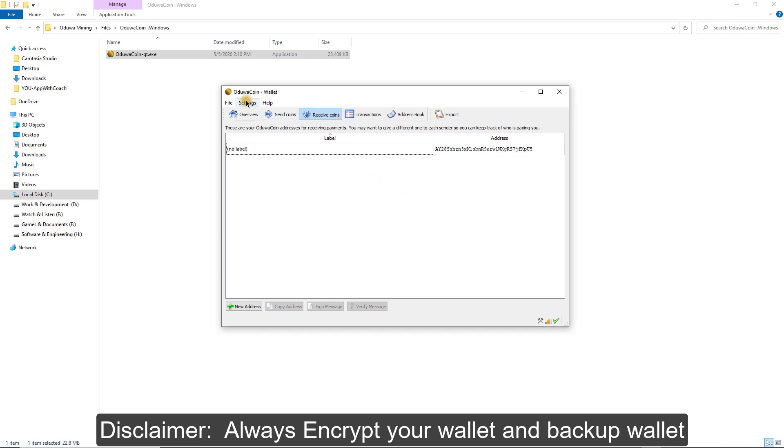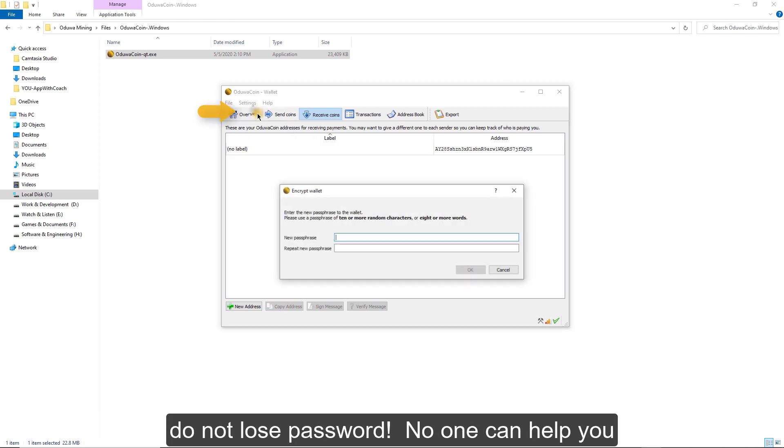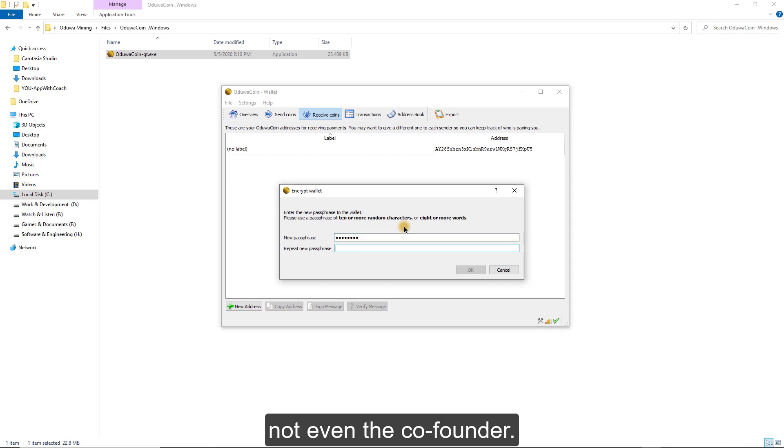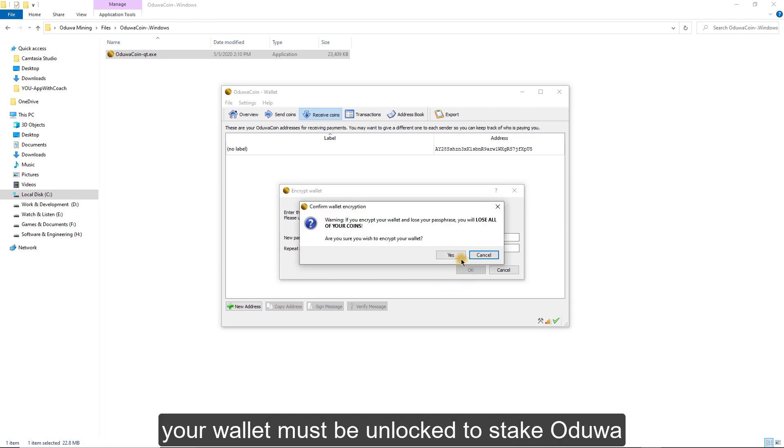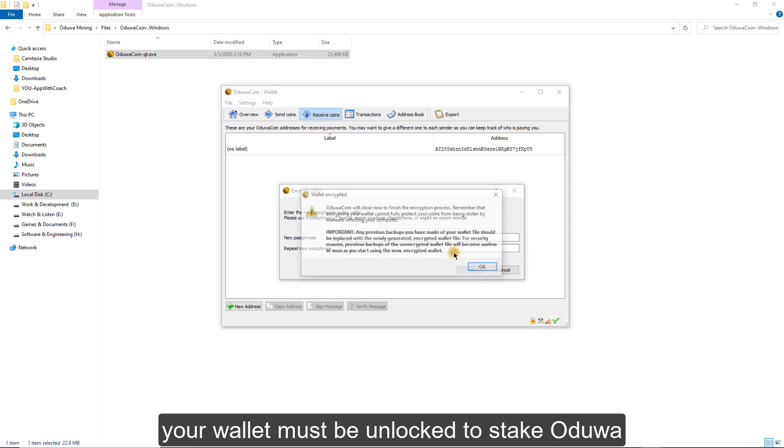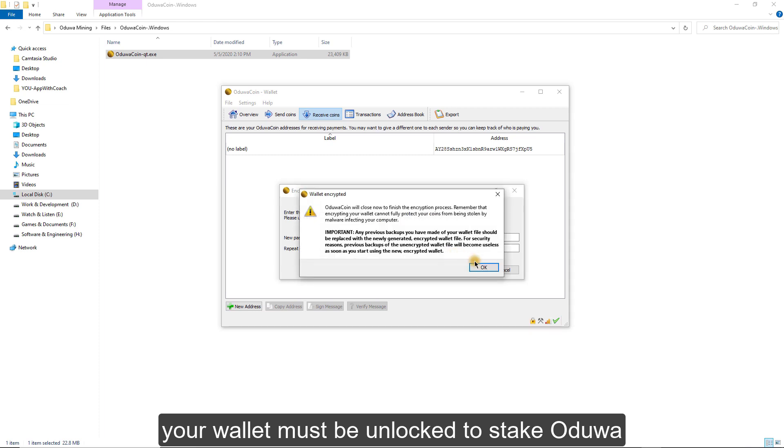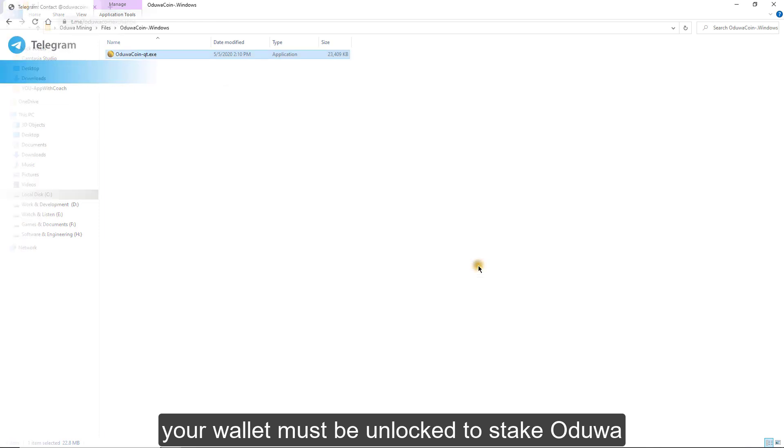Disclaimer. Always encrypt your wallet and backup wallet. Do not lose password. No one can help you, not even the co-founder. It's important to keep your wallet encryption safe. Your wallet must be unlocked to stake Oduwa.